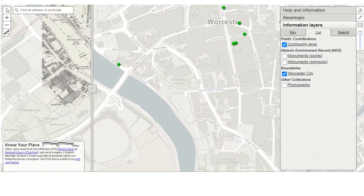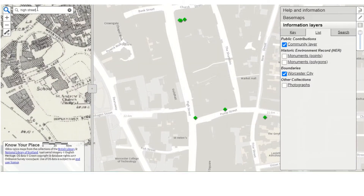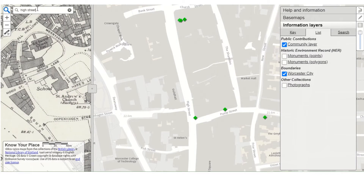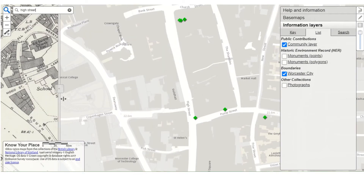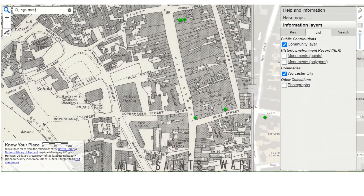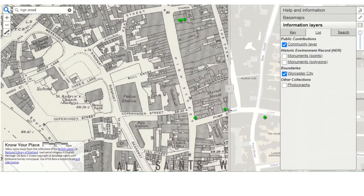Alternatively, you can search for an address. I'm going to look at High Street and it will centre the map on that particular address. You can also see that we've got this central bar that you can draw across the map to reveal the historic map compared with the modern map. In this instance, we've got the 1940 Ordnance Survey map overlaid on the modern map.